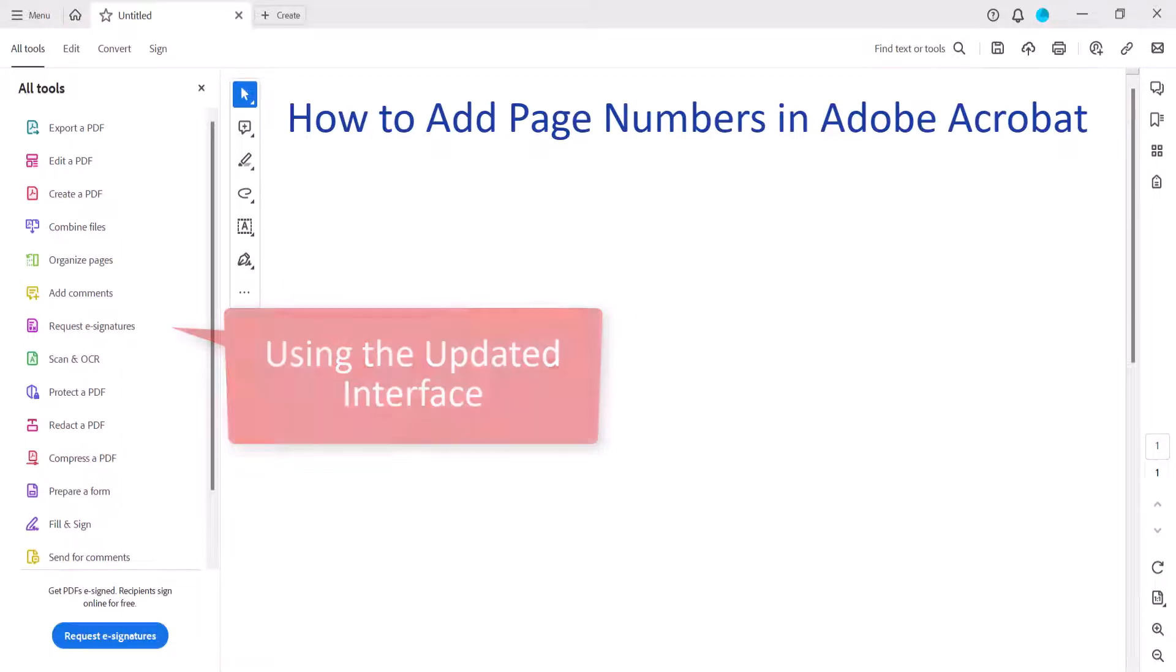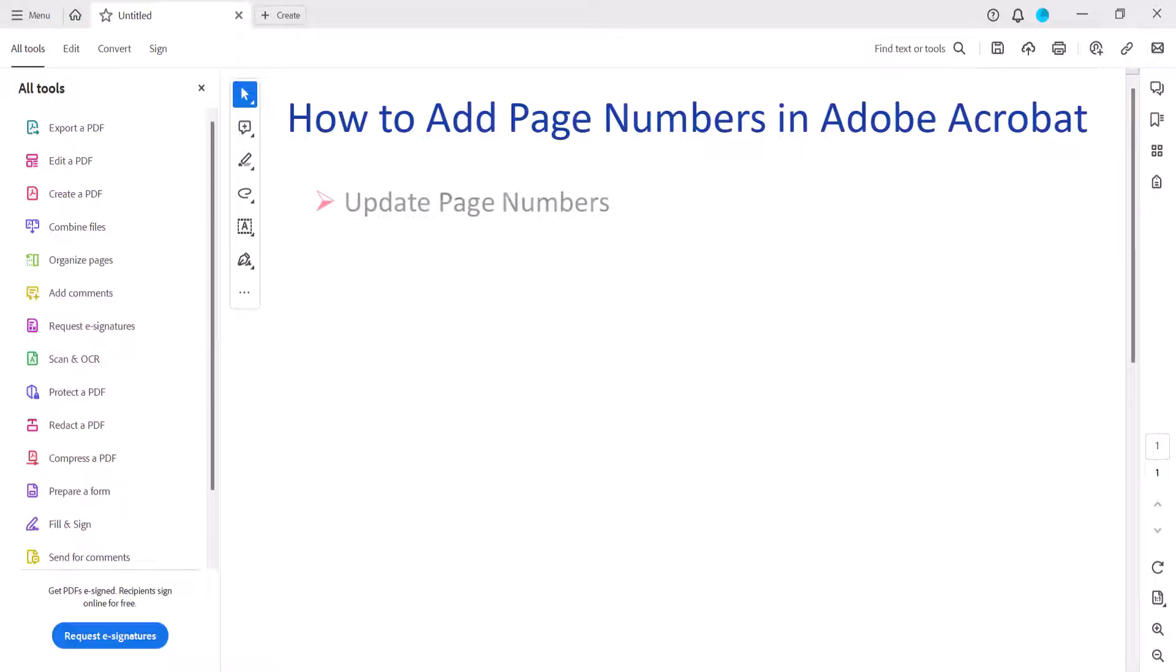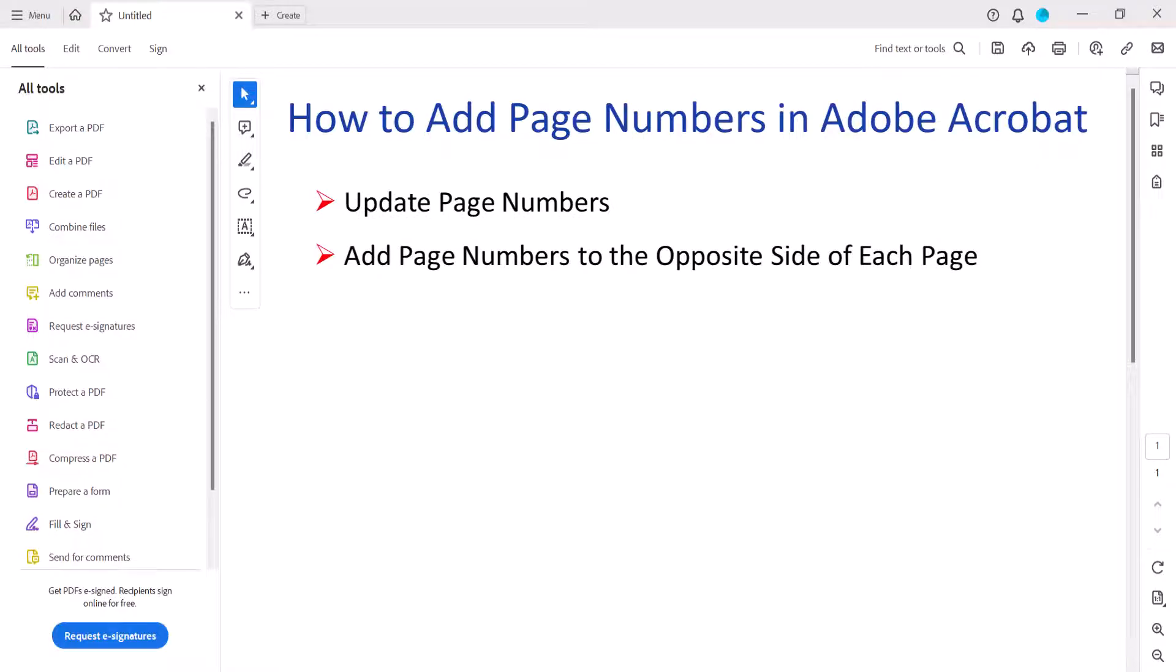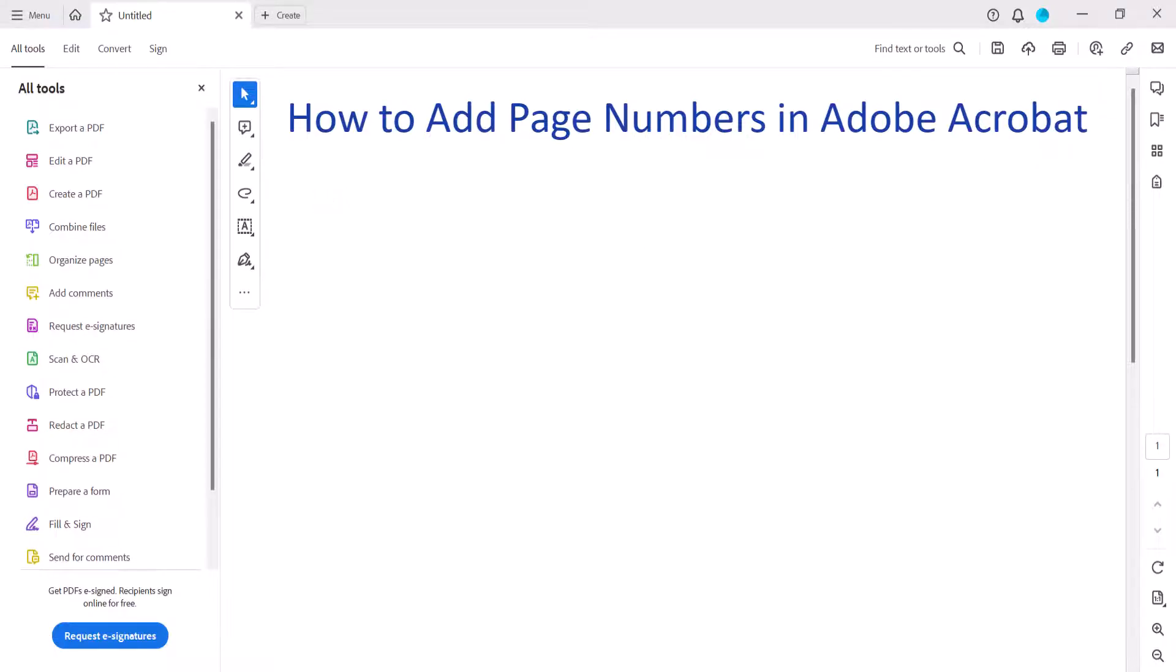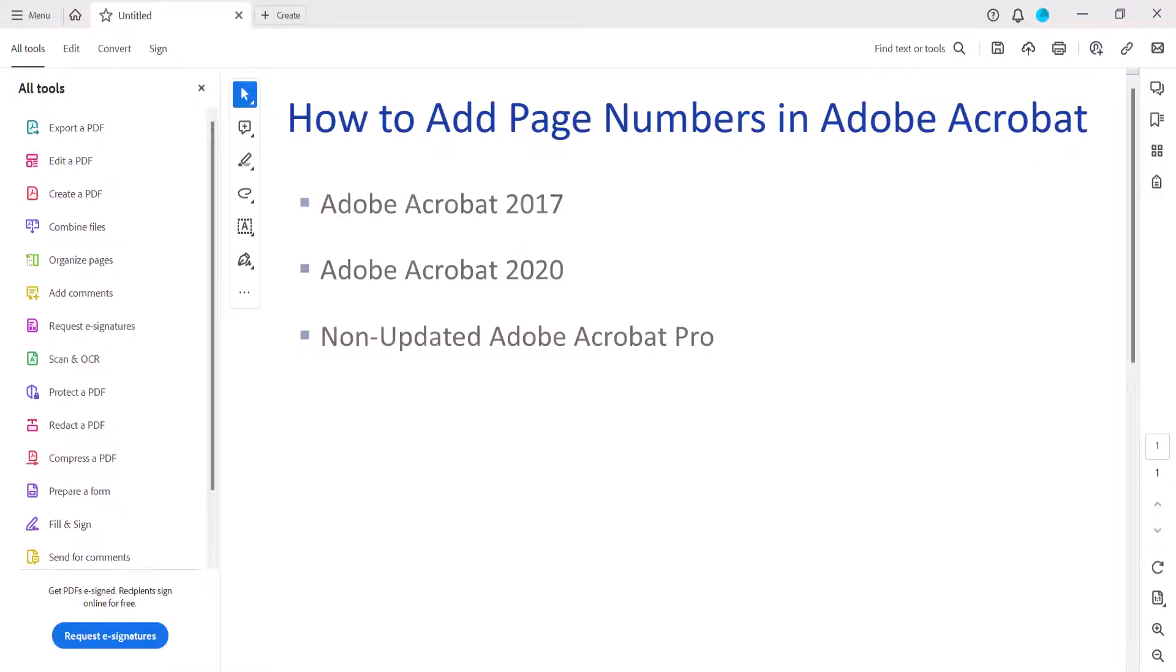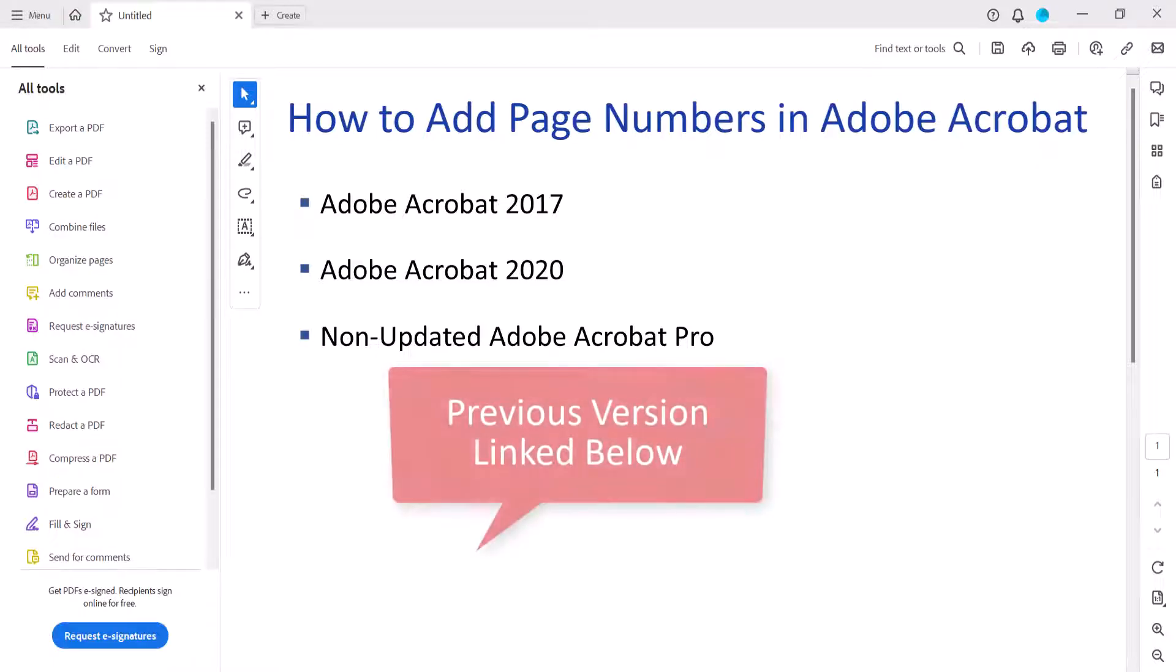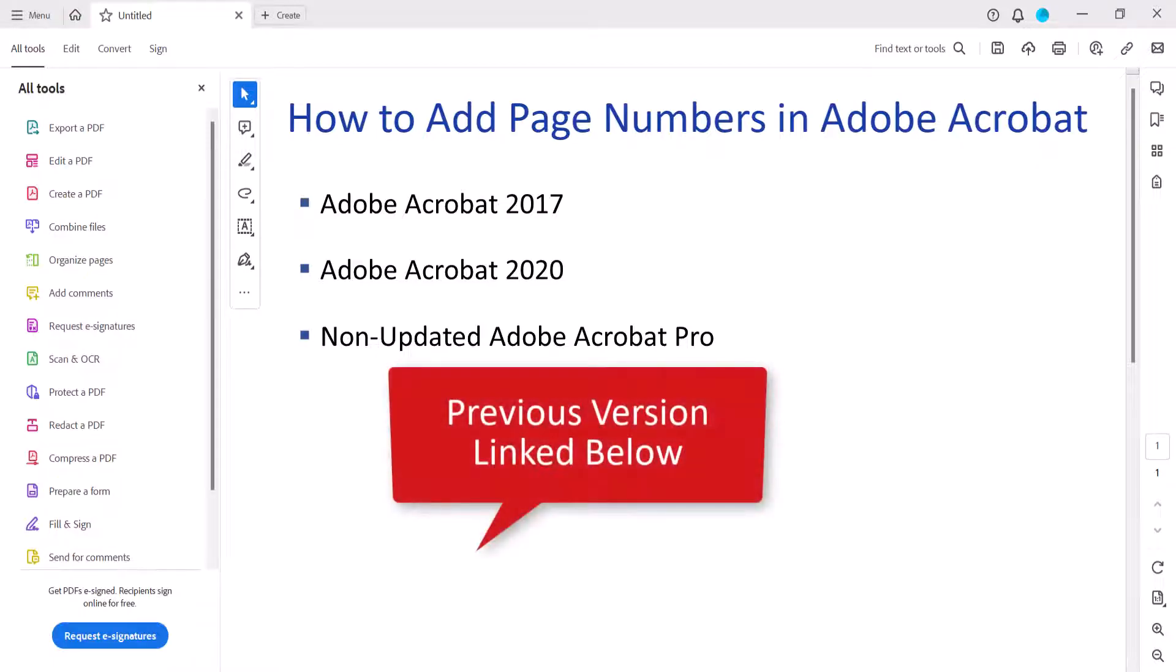We'll also update page numbers and add page numbers to the opposite side of each page. If you're using a version of Adobe Acrobat with the older interface, please see the previous version of this tutorial which will be linked below.